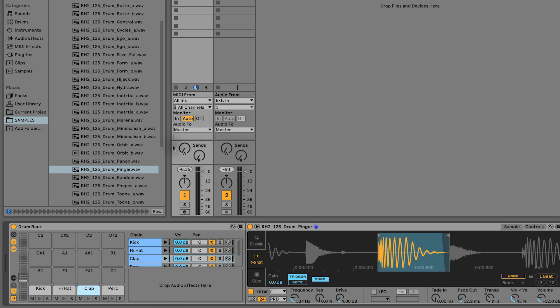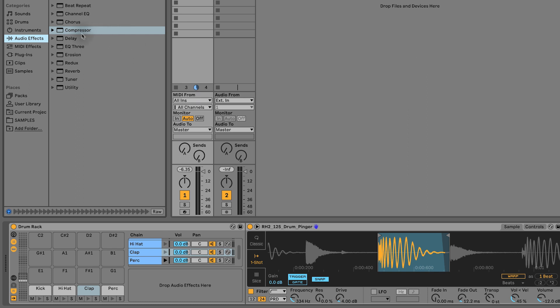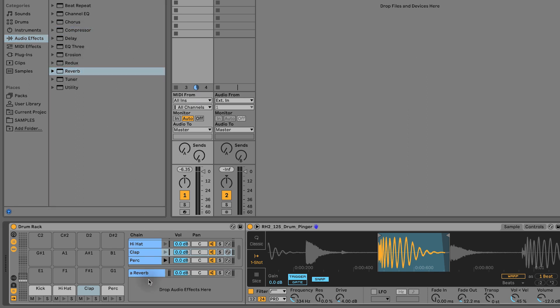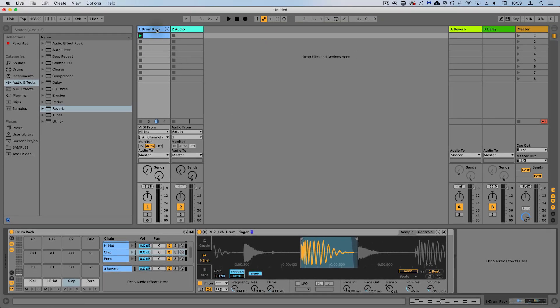What we're going to do to do this is we've pressed this R, which is returns, and it's saying 'drop audio effects here' - that's exactly what we're going to do. Let's drag in the reverb. Nice.